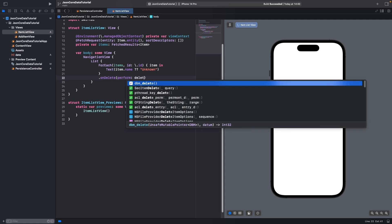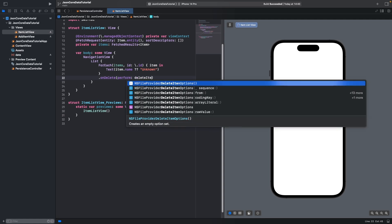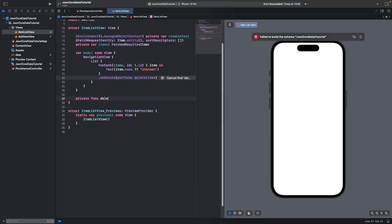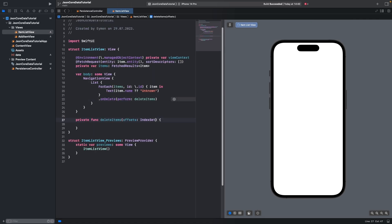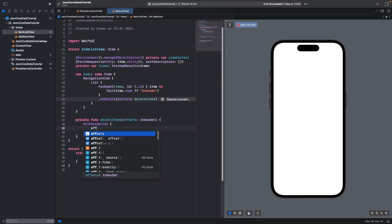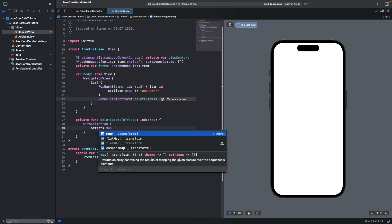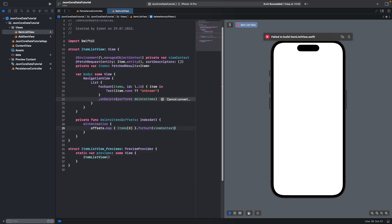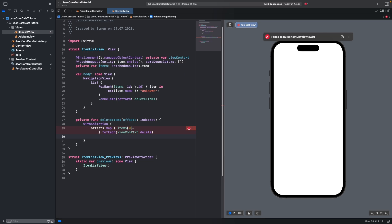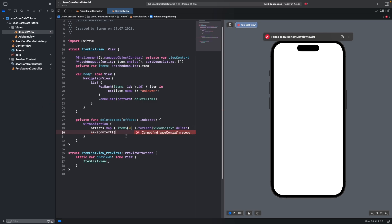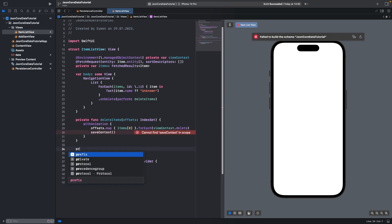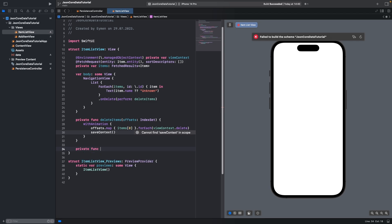We will make a function called deleteItems. It is a private function with an offsets parameter of type IndexSet. We will use withAnimation, write offsets.map, ForEach, viewContext.delete. For saving the deletion we will call saveContext — this is also a function, so let's add a new private function called saveContext.